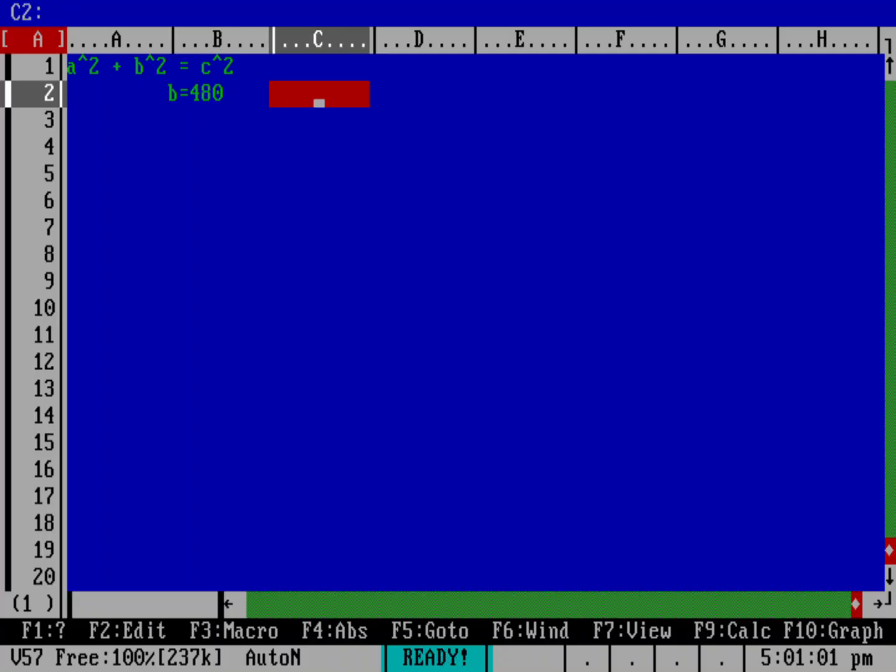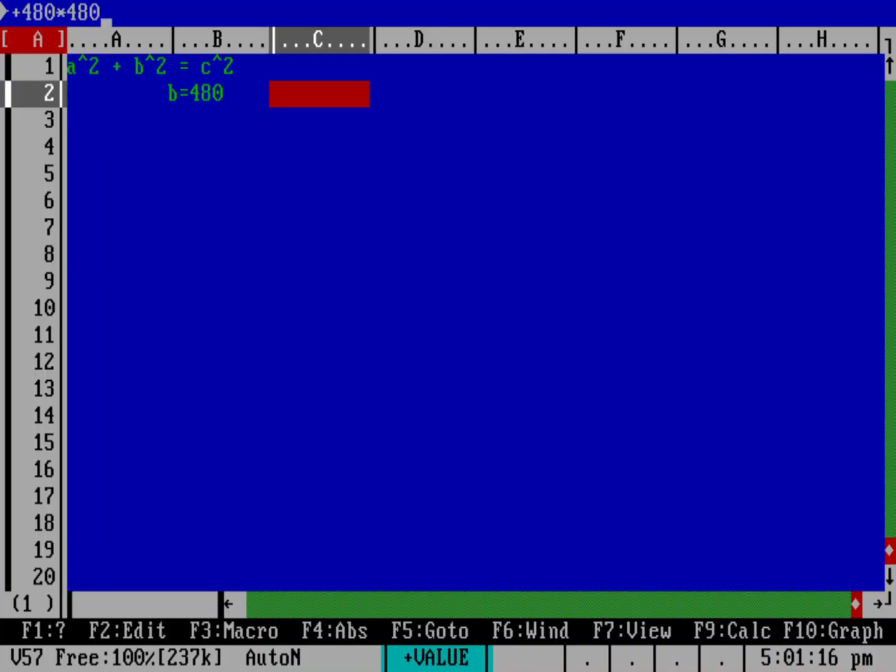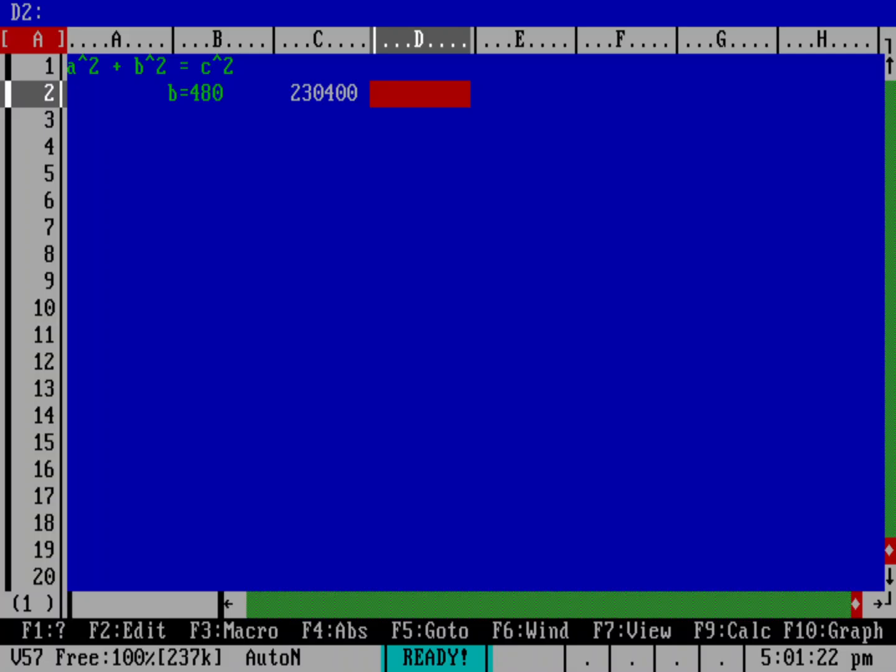And so that'll be a squared plus b squared equals c squared. And I'm going to go over here. I'm going to say, okay, we know that b is going to be 480. And then what is 480 squared? Let's actually do that as a calculation. So calculations have to look like they are a number or they start with an at symbol for a function. And so here we're going to do 480 squared. I'm going to do plus to start this as a number and 480 times 480. And that is b squared.